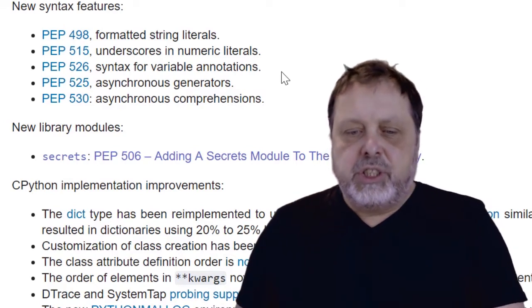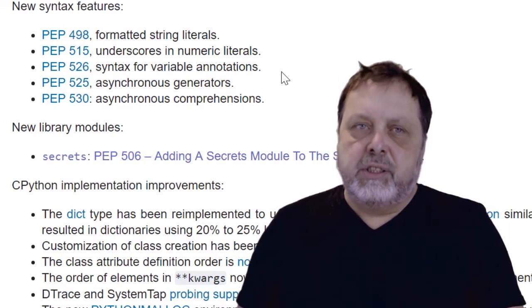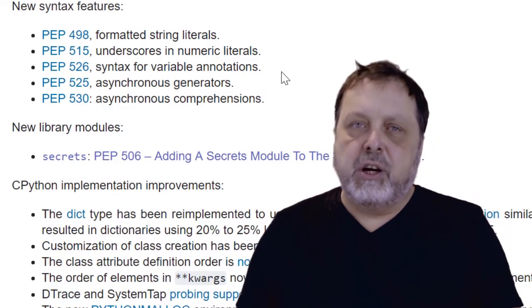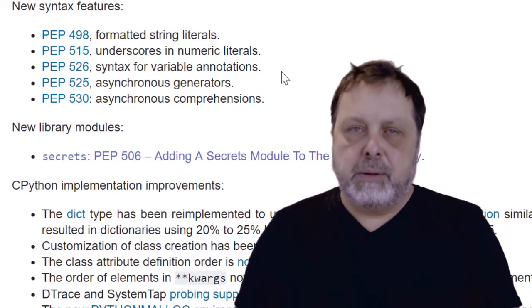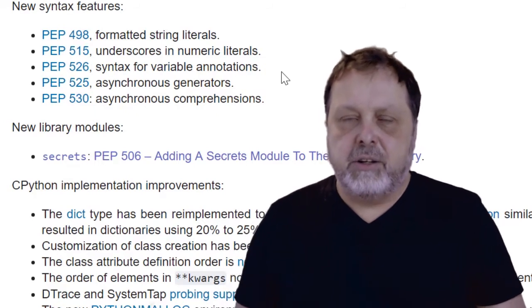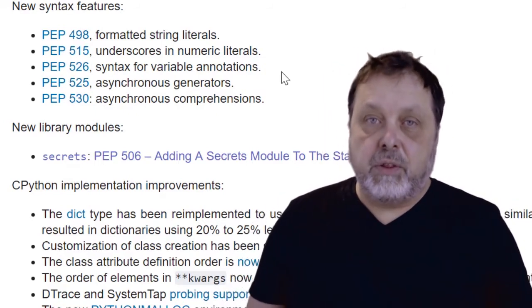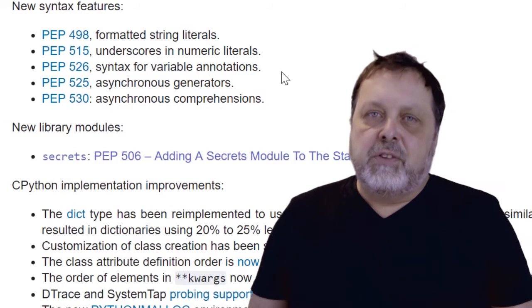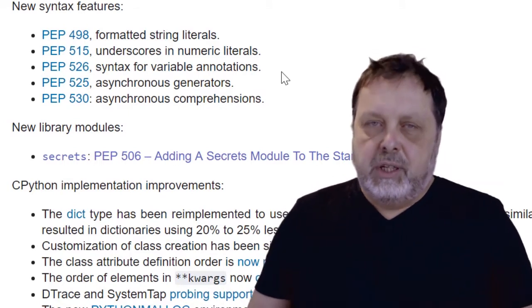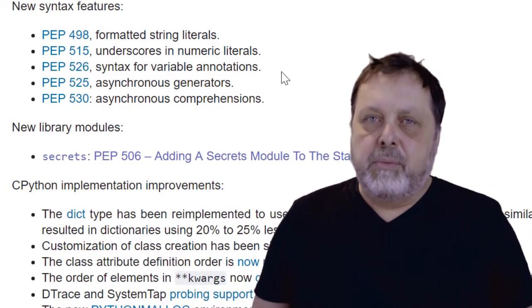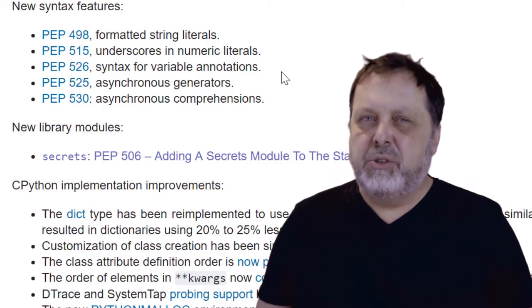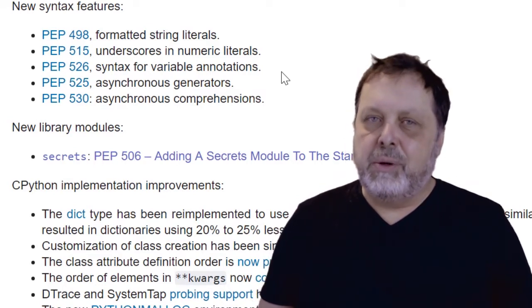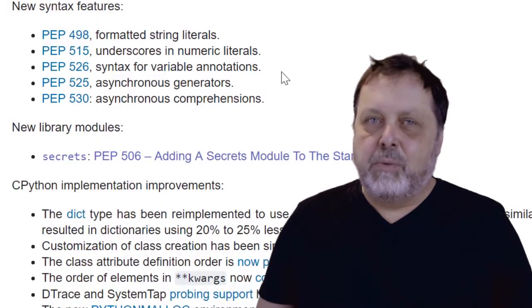The asynchronous generators and comprehensions is also something that is very interesting, but we will not cover it in this video. Maybe we will come back and look at them in a later Python bits video, because it's really neat thing. But I don't feel that this is something that we will use in our everyday Python programming life. But when we need to use it, it's really powerful and interesting.